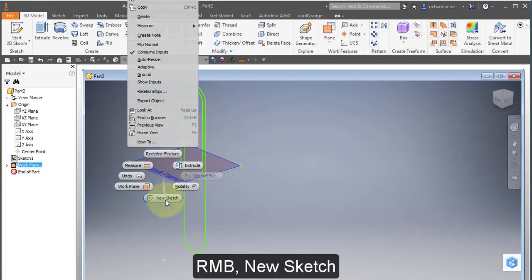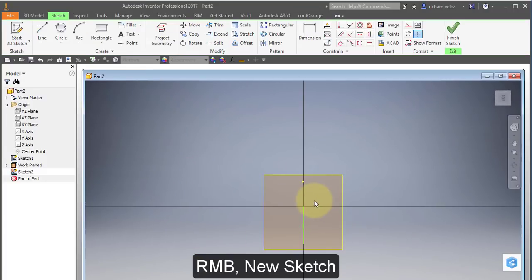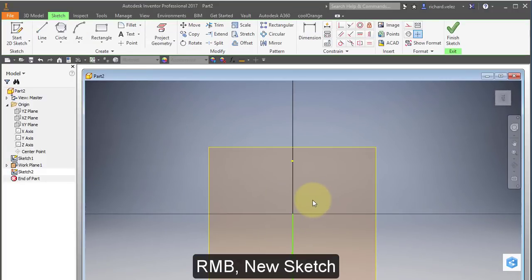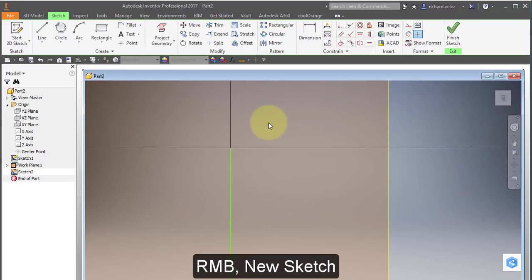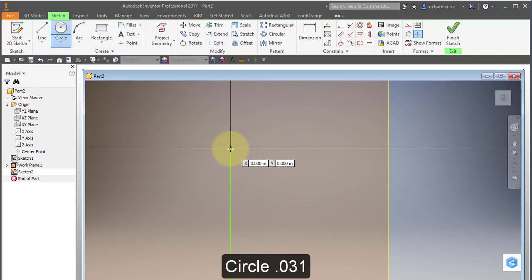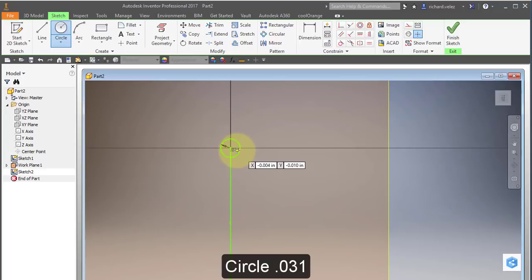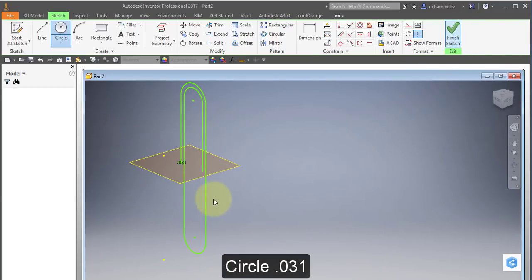You sketch. And I'm going to choose my circle tool. At the origin. And make the diameter 0.031. Finish your sketch.